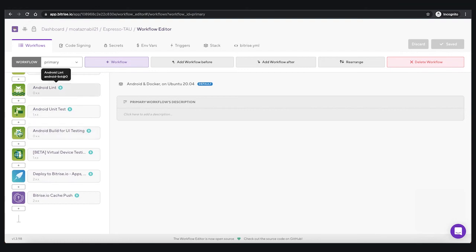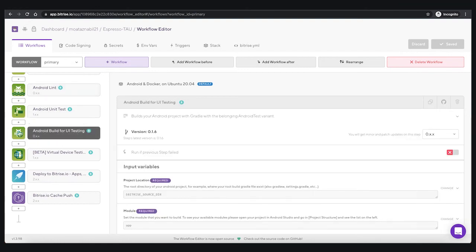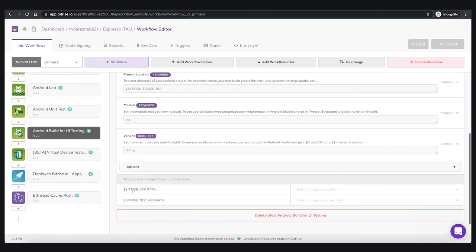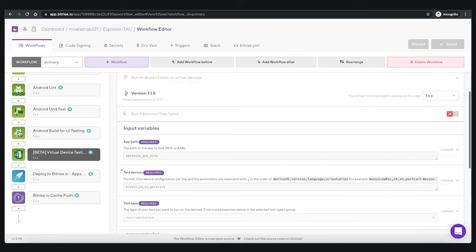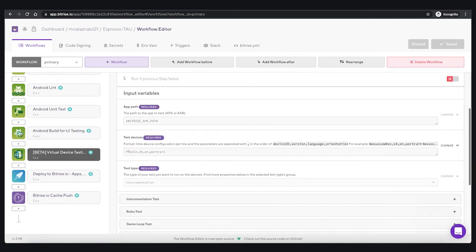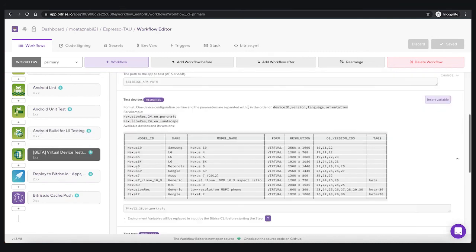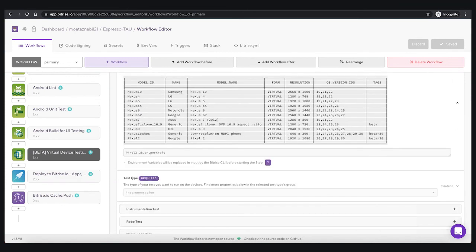Then you can run your accessibility tests in your CI/CD pipeline with Bitrise by adding two steps: the first one adds a step to build the app for testing, giving you two APKs — the application itself and the test APK. Then you can add the virtual device step to run your accessibility testing on Firebase Test Lab, for example.